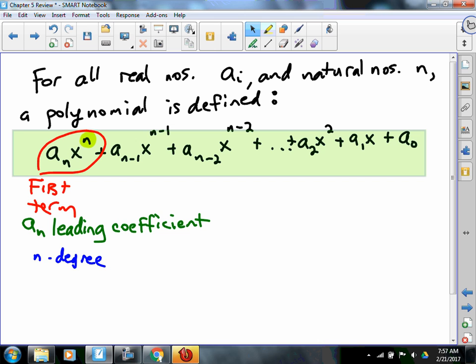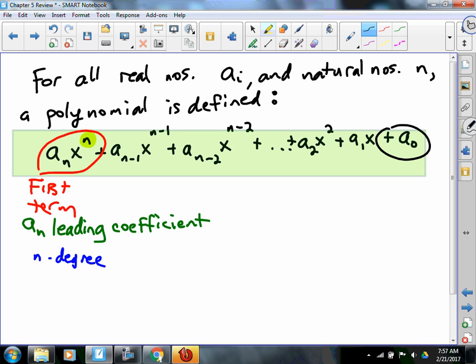So there's that. And then the other terms in the middle — do they matter? Yeah, they matter. But they're not as important as one other term in this. Anybody know what other term is really important? The a sub zero. The a sub zero has a couple different names we could call it — another C word that ends in a T. The constant. It's the constant.